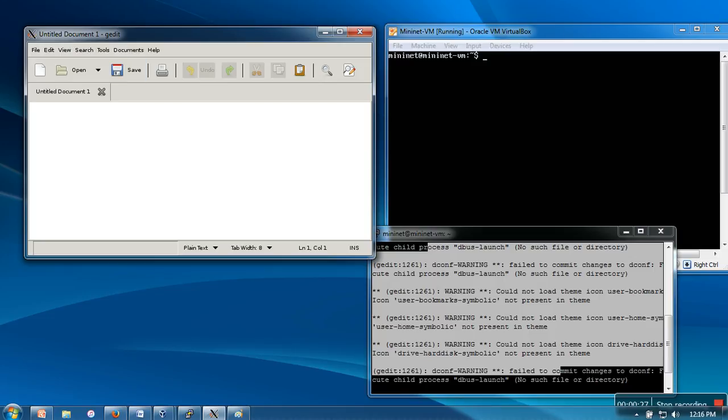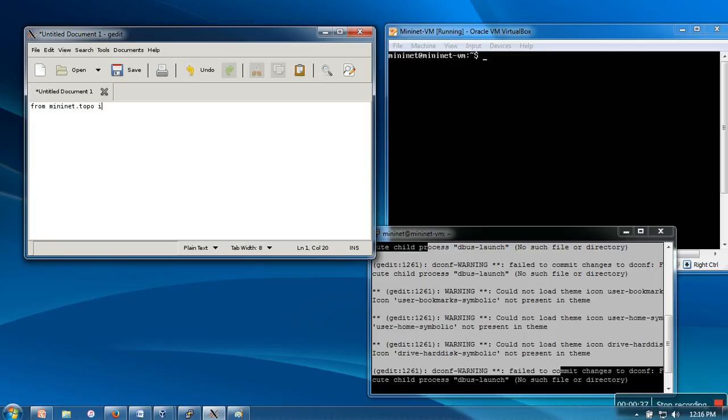In order to create a topology for Mininet, first of all we need to import mininet.topo. This is the topology module you need to import.